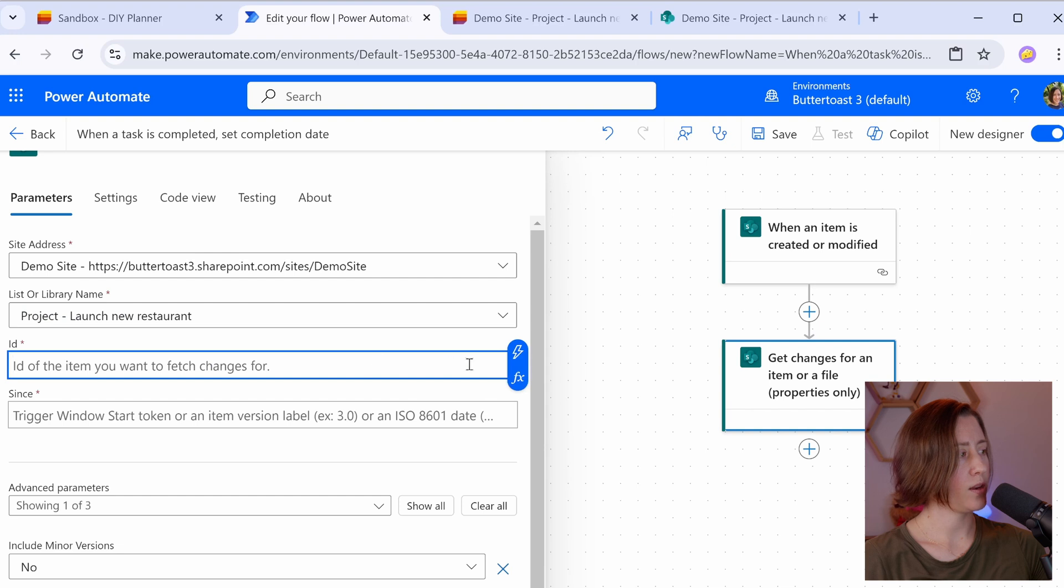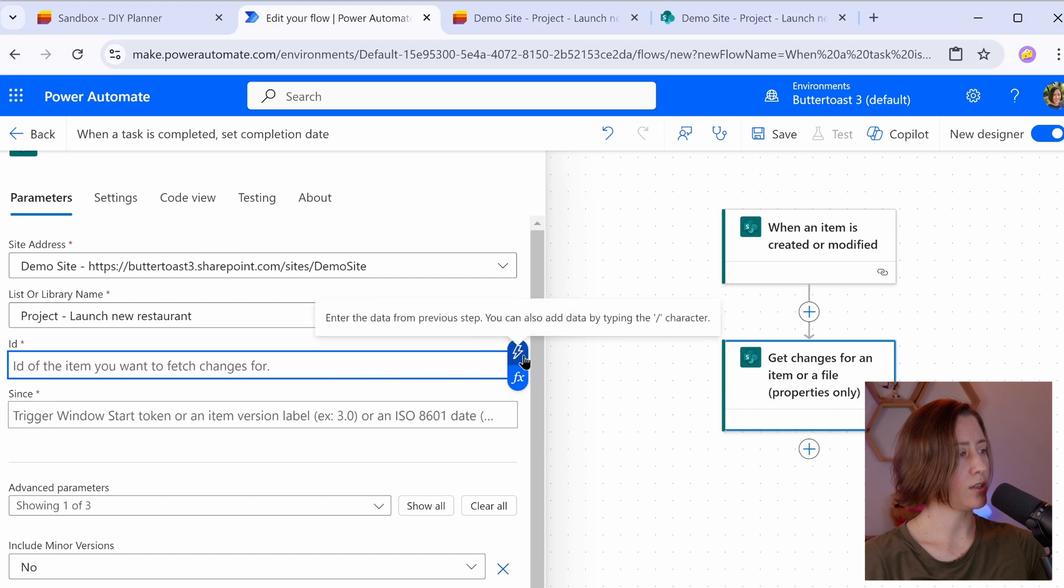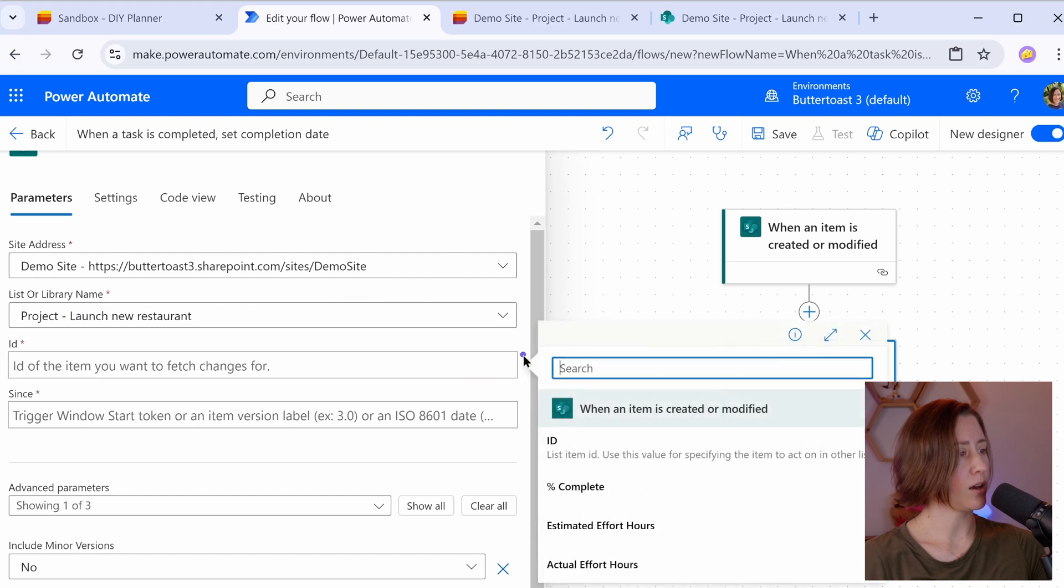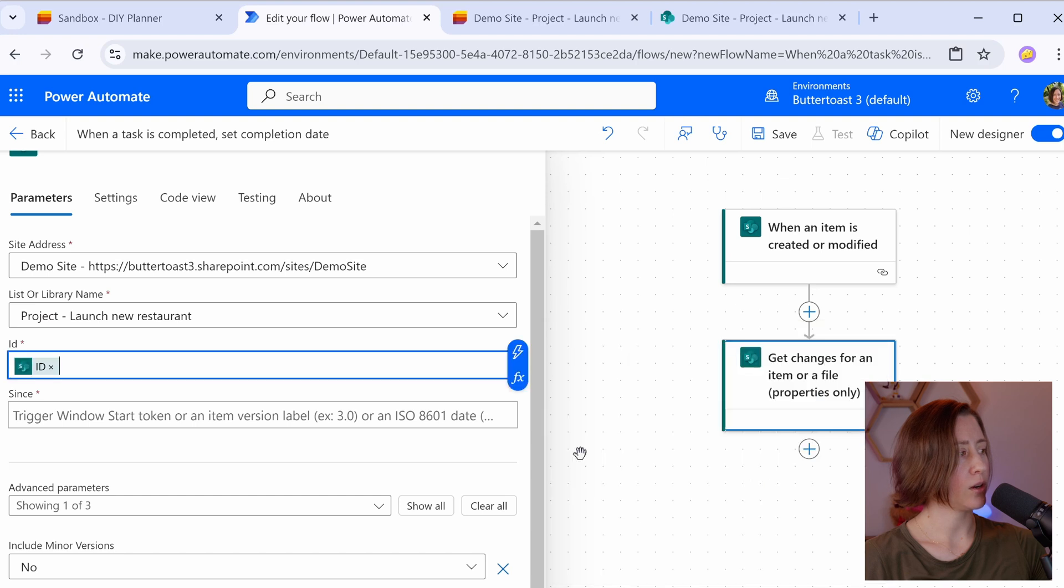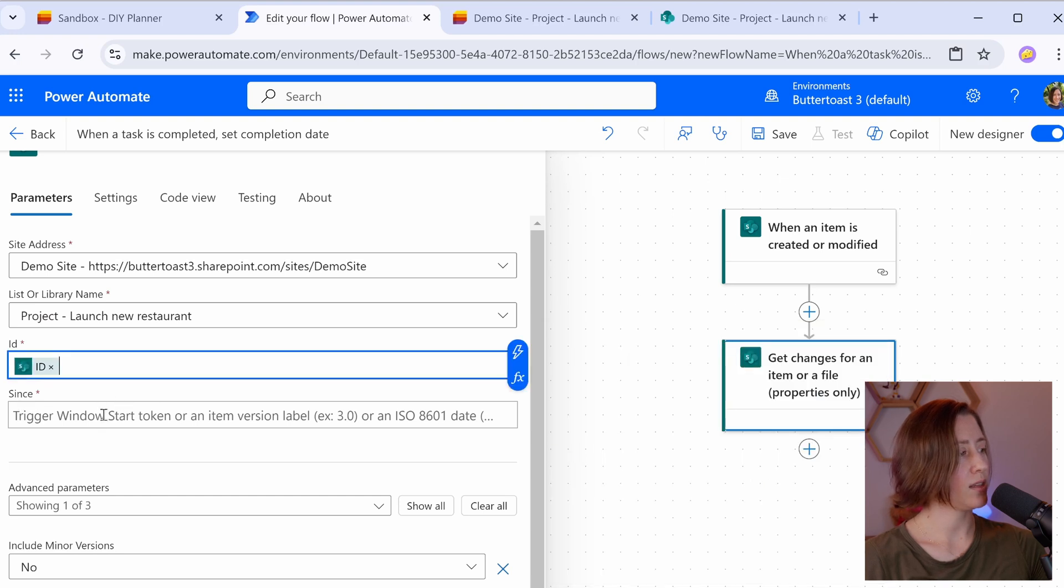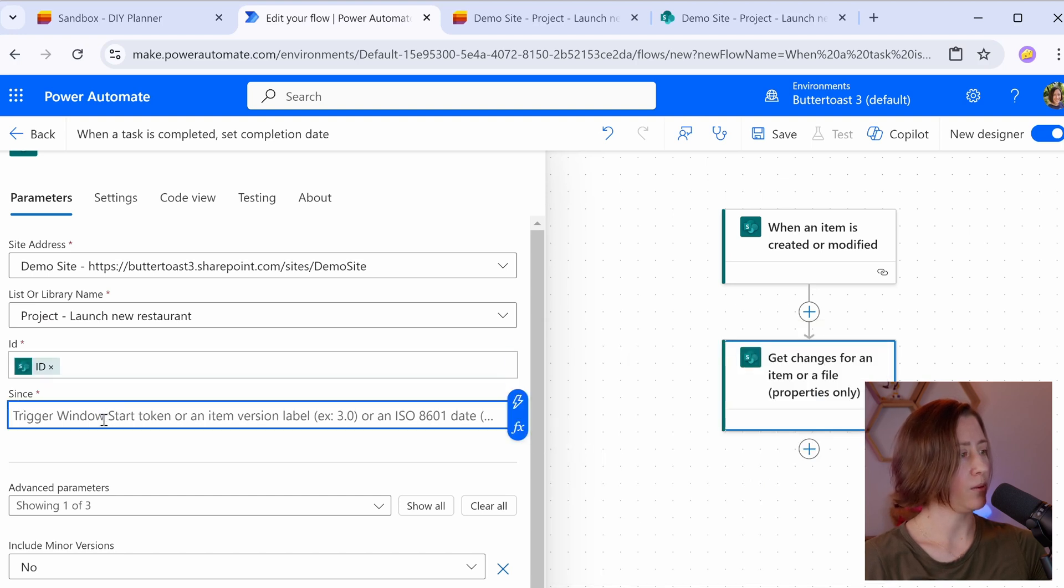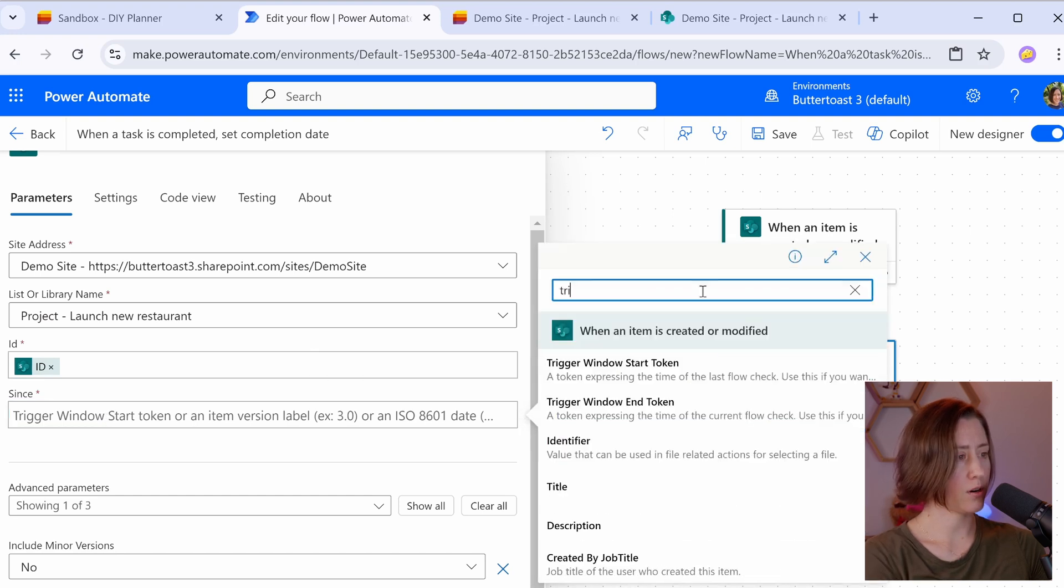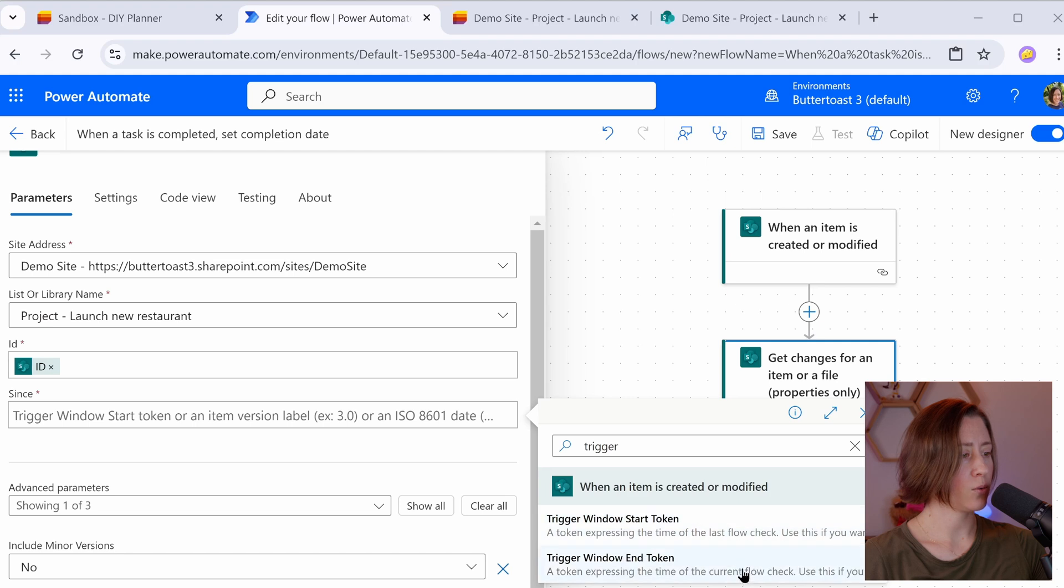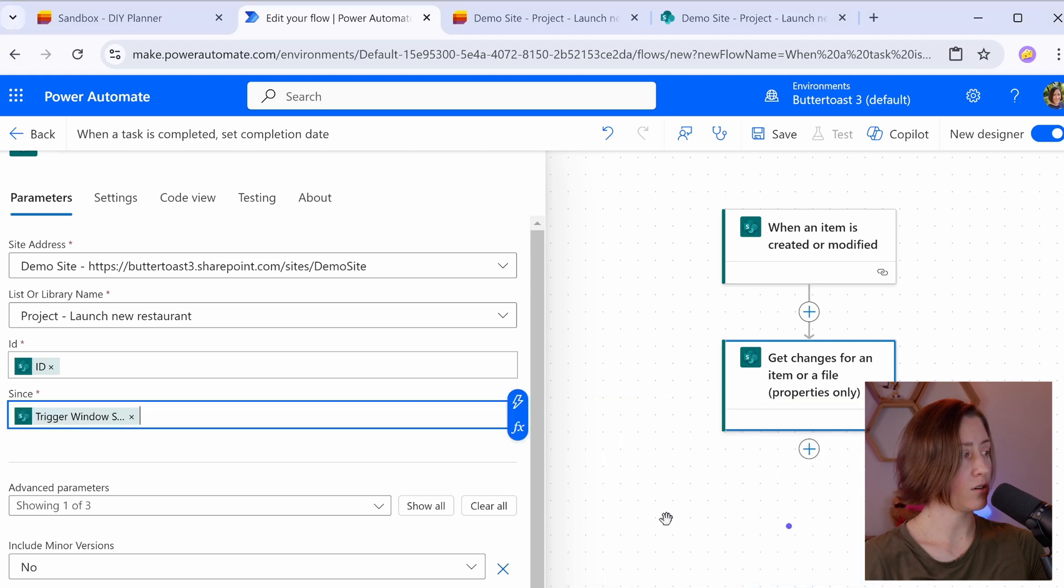When you click into this field, you get a little lightning bolt option. So click that and then just pull in the ID from the trigger. And then we need to set the since value. So this is something that you pull from the dynamic content cards. I search in here for the word trigger. I have a trigger window start token and a trigger window end token. I'm going to select the trigger start for the since.